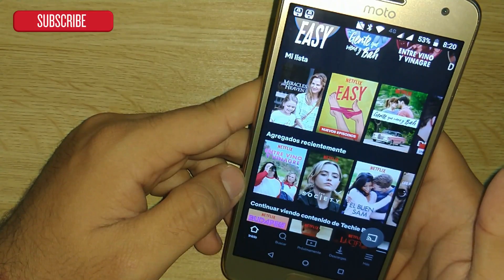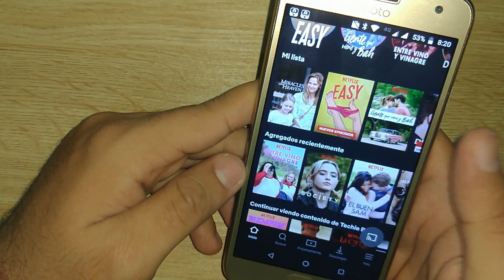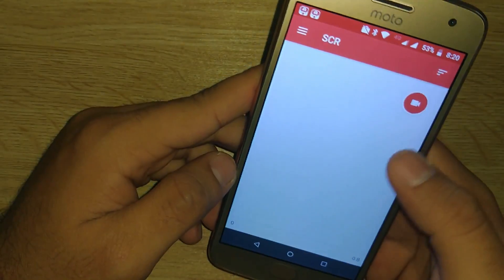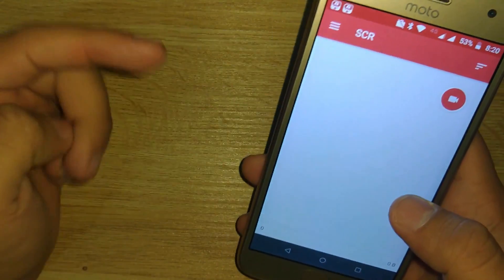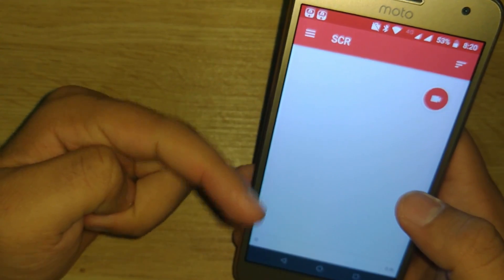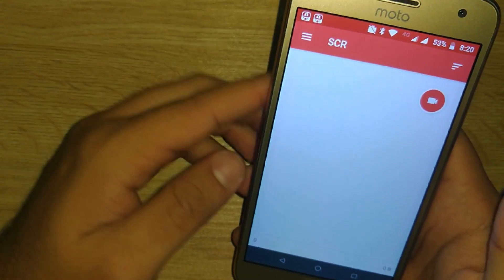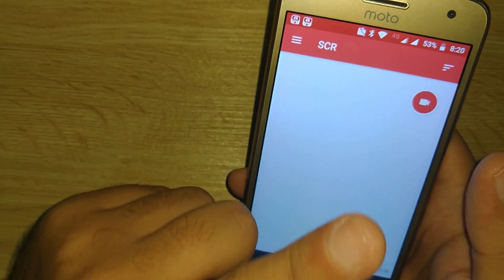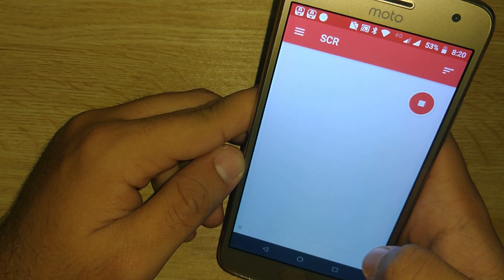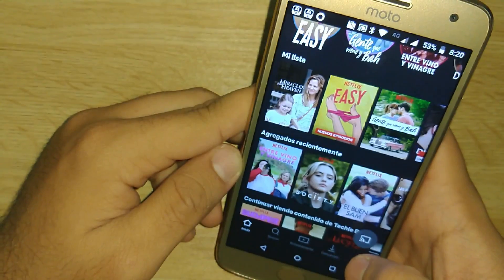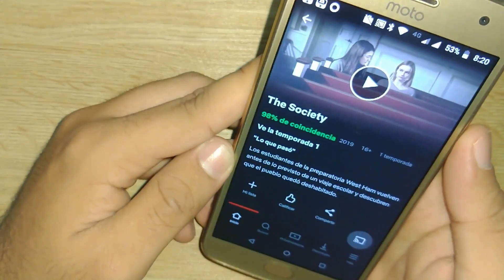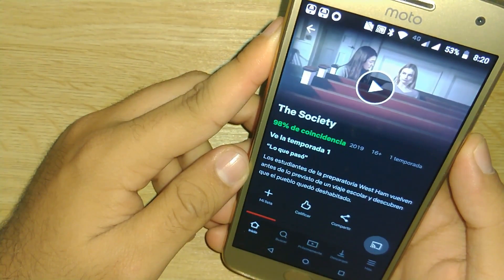I also want to do a screenshot, so in case you guys see something cool and want to screenshot it, we can see what happens. First I'm going to switch back to the application I use for screen recording — I'll leave a link in the comment section below. So I'm going to start recording — there we go, it's recording — and now I'm going to go to Netflix and start watching.